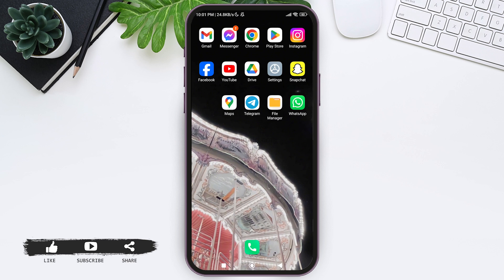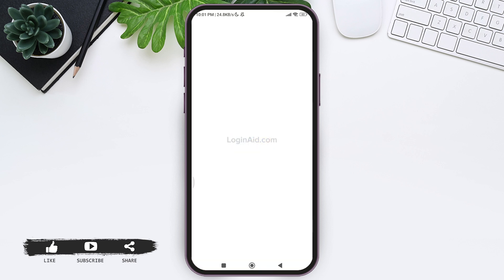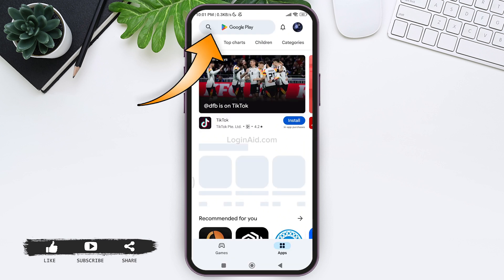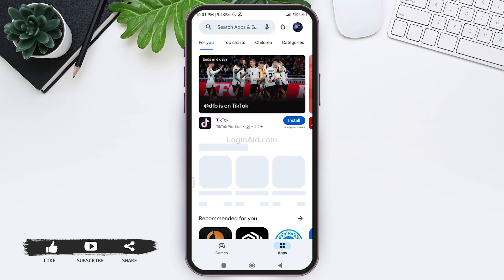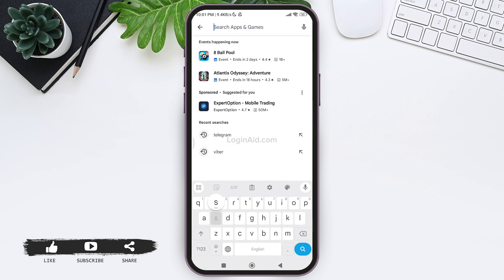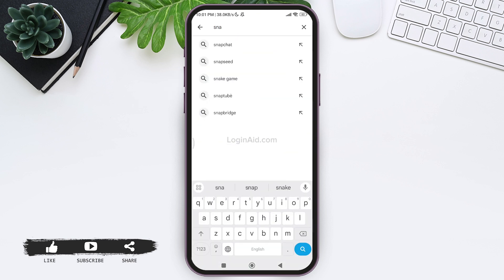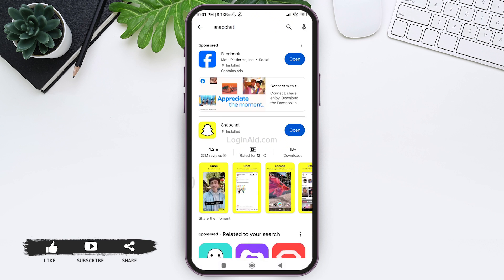For that, you need to first open your Play Store or App Store. After this, go to your search bar on the top and then type in Snapchat, then tap on the search icon.